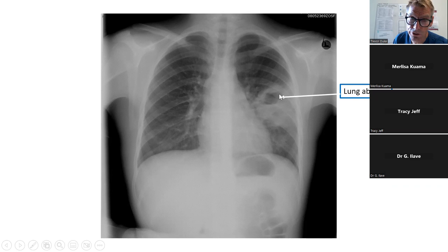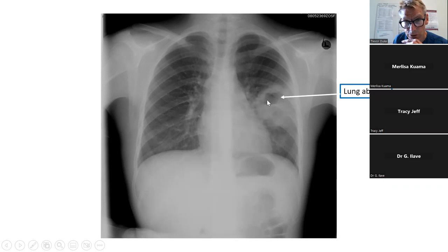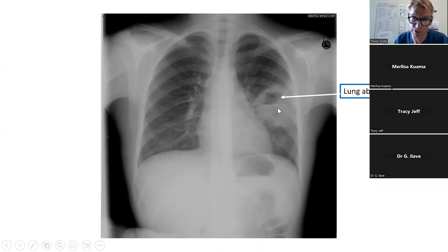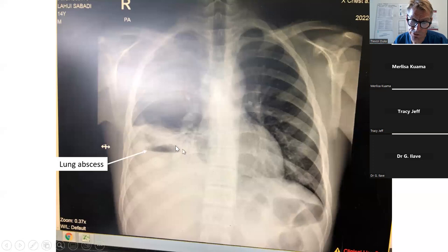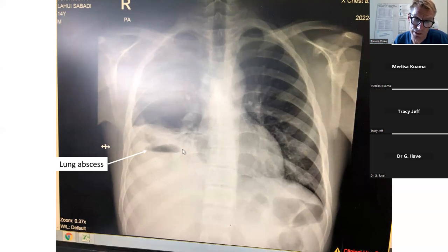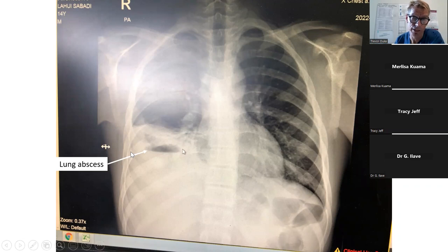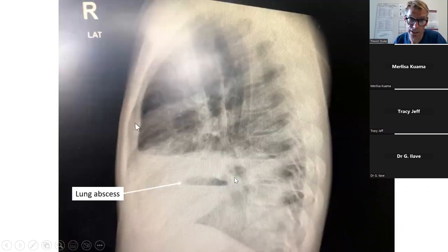This X-ray shows a child with a lung abscess — consolidation of the left lung with an air-fluid level within it. If you see a pocket of air within consolidation, think that this child might have a lung abscess. This puts the child into the category of complicated pneumonia. This was the same child on a lateral film, again showing an air-fluid level.